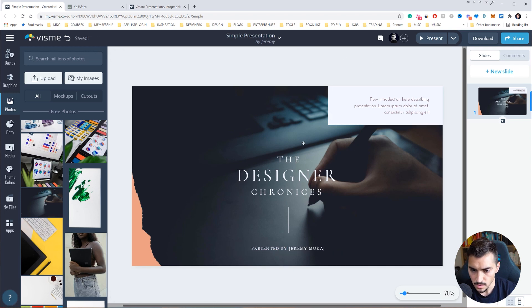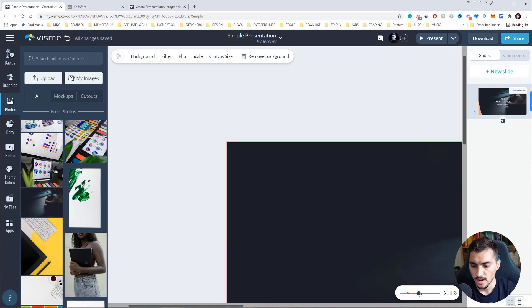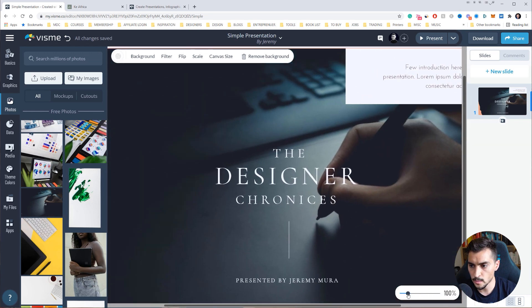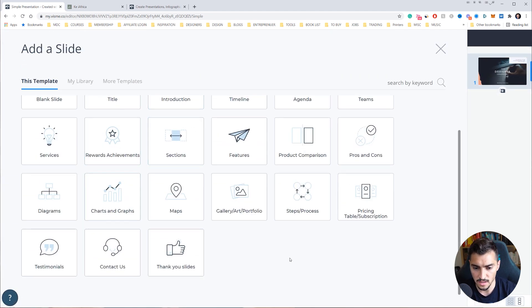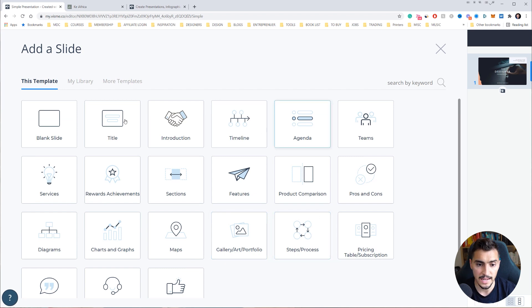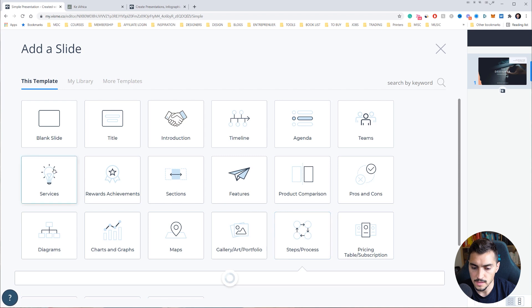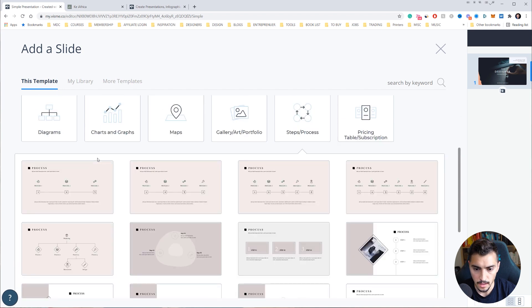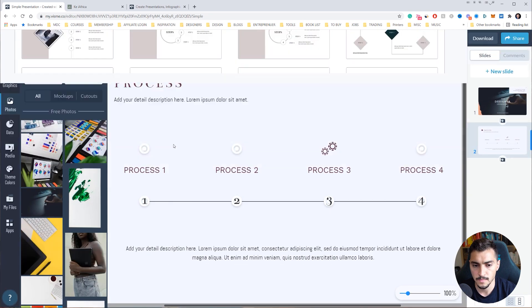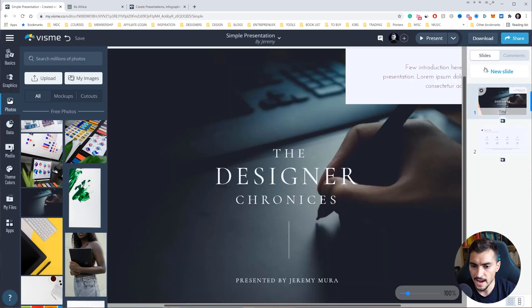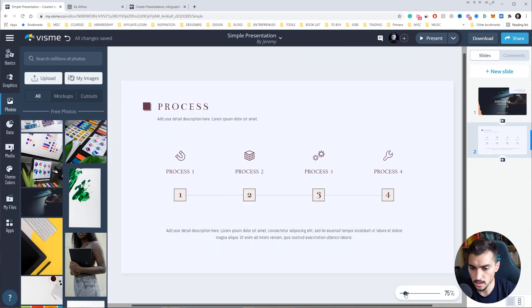I can drag and drop the image in, type 'The Designer Chronicles', and extend or move elements around — very intuitive. 'Printed by Jeremy Mira' — beautiful. You've got a whole bunch of tools, including a zoom-out tool on the right. I can add a new slide and choose from options like a gallery, a process, or an agenda. Let's add a four-step process and insert that in.